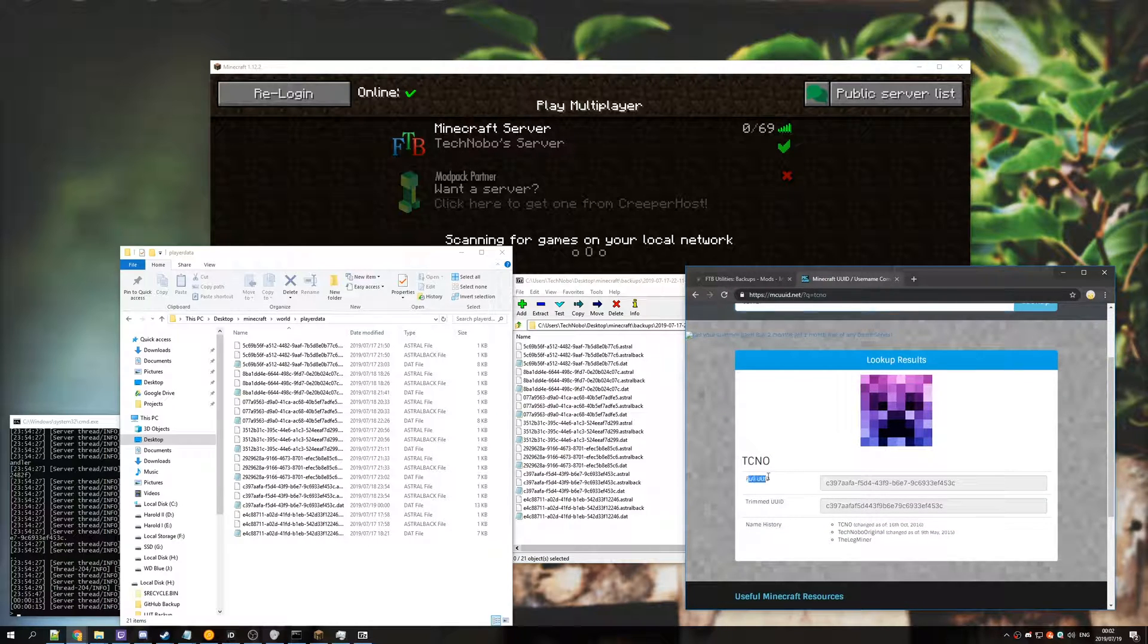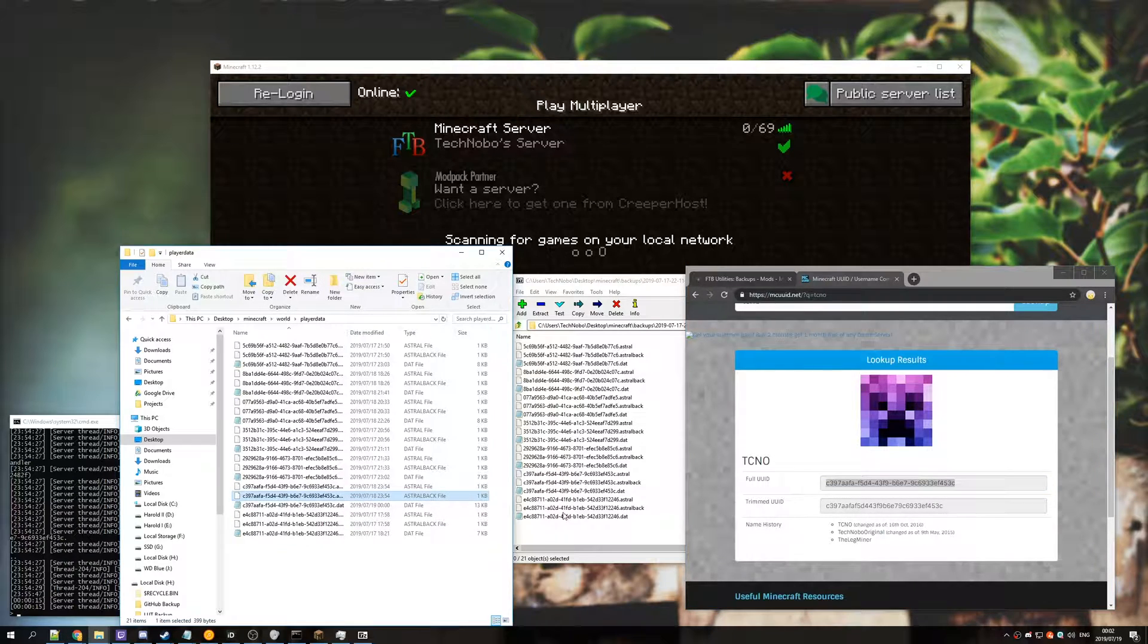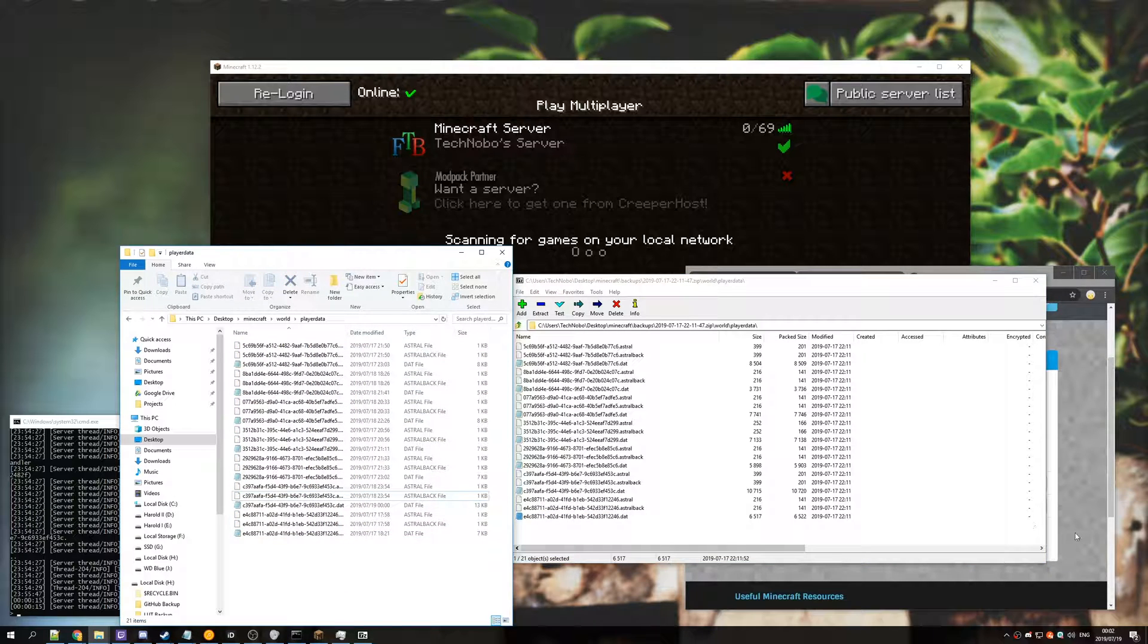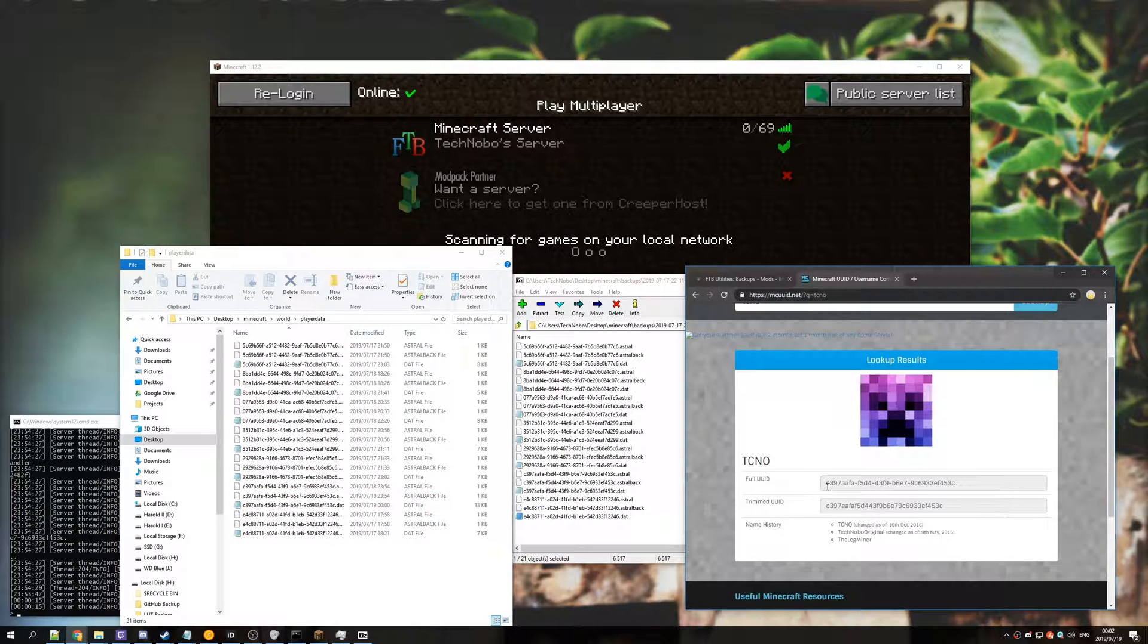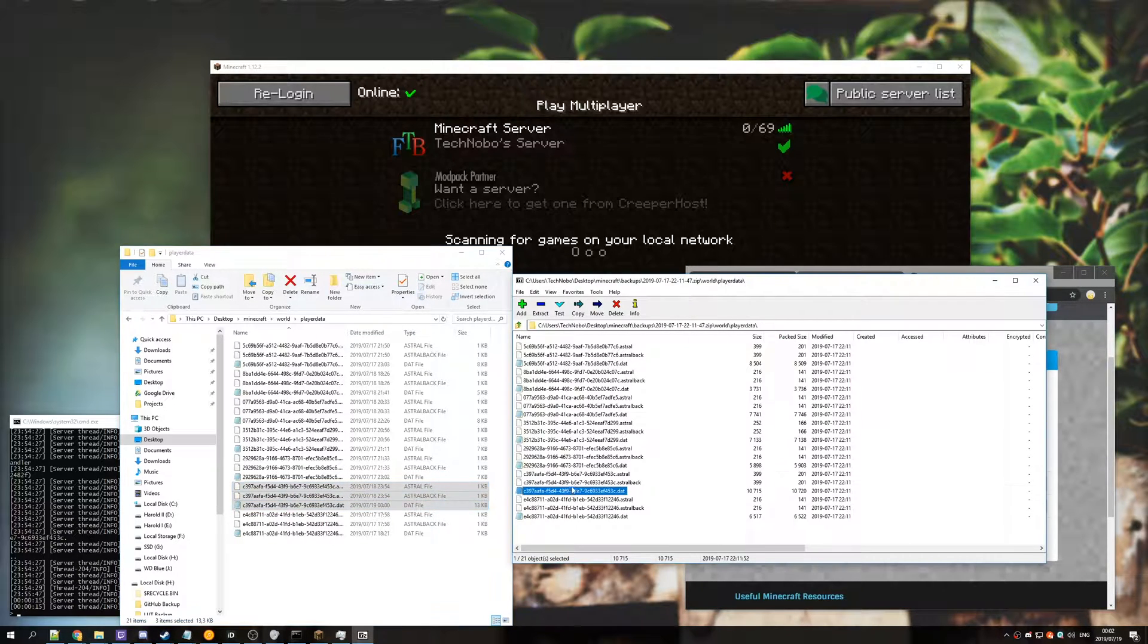Once you've done that, you'll see your full UUID. What we need to do is simply look for this in both of these folders, in our 7zip and in our player data folder. So we'll look for C397 in my case, which is here, and then also here.